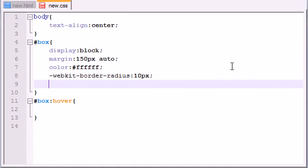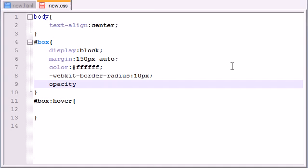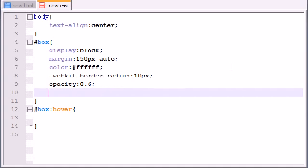So the very first thing we want to do is set all the original properties. Now the first property that I'm going to be animating is opacity, and I'm just going to set this to 0.6. Now you don't use any pixels or anything, it's just 0.6. So that's going to make it kind of transparent.